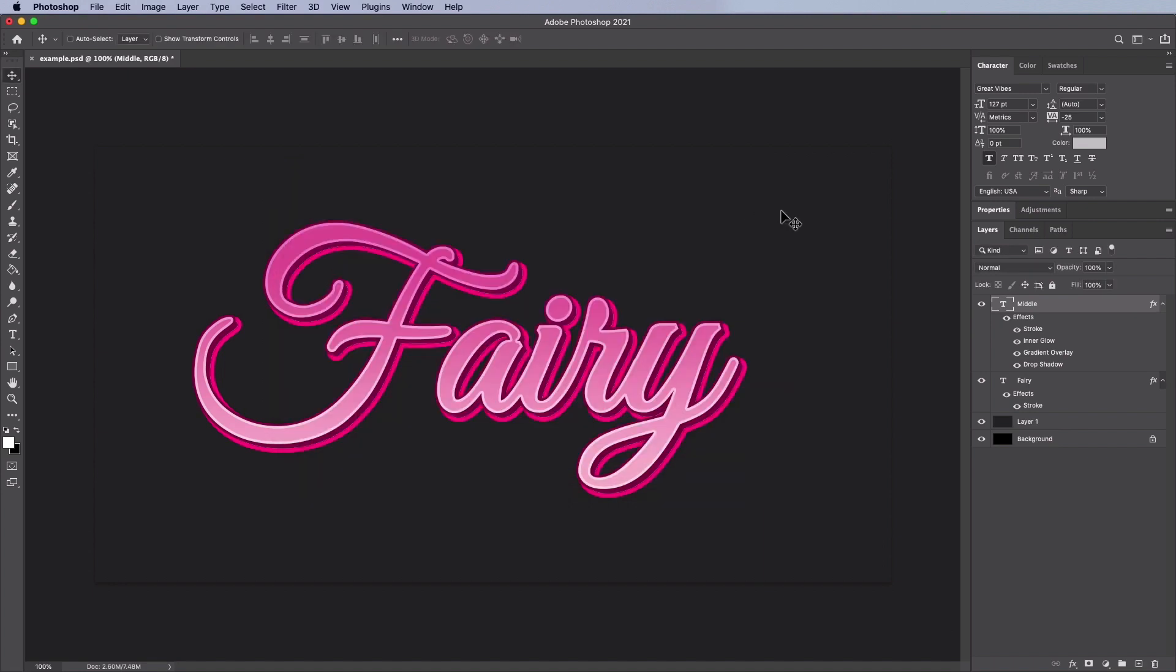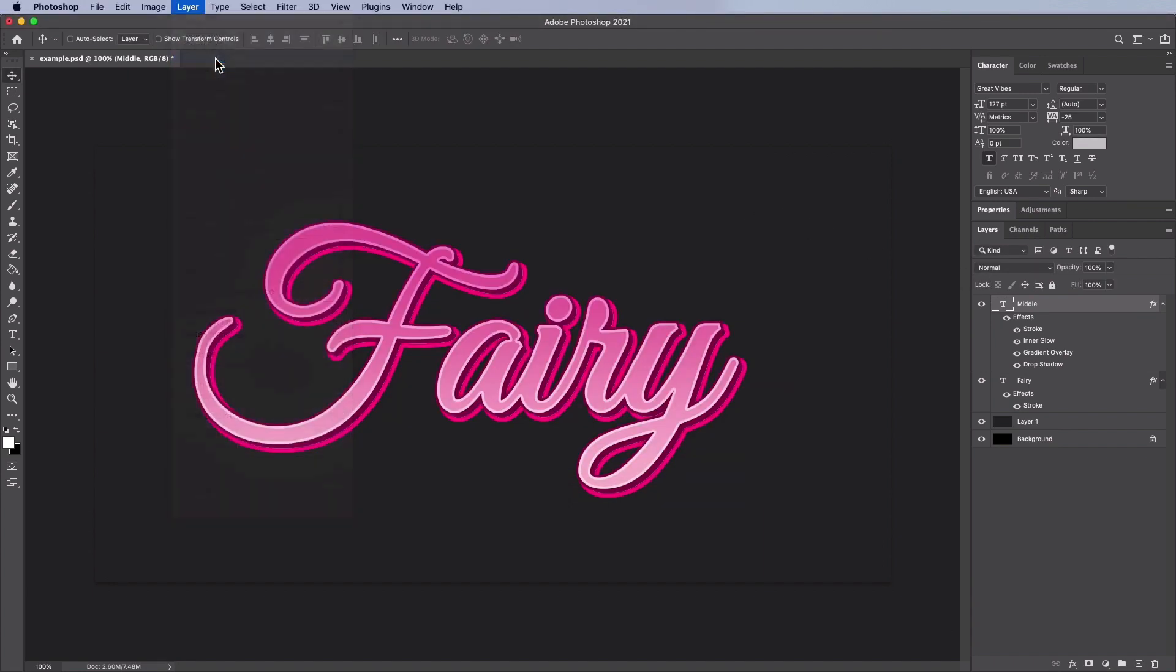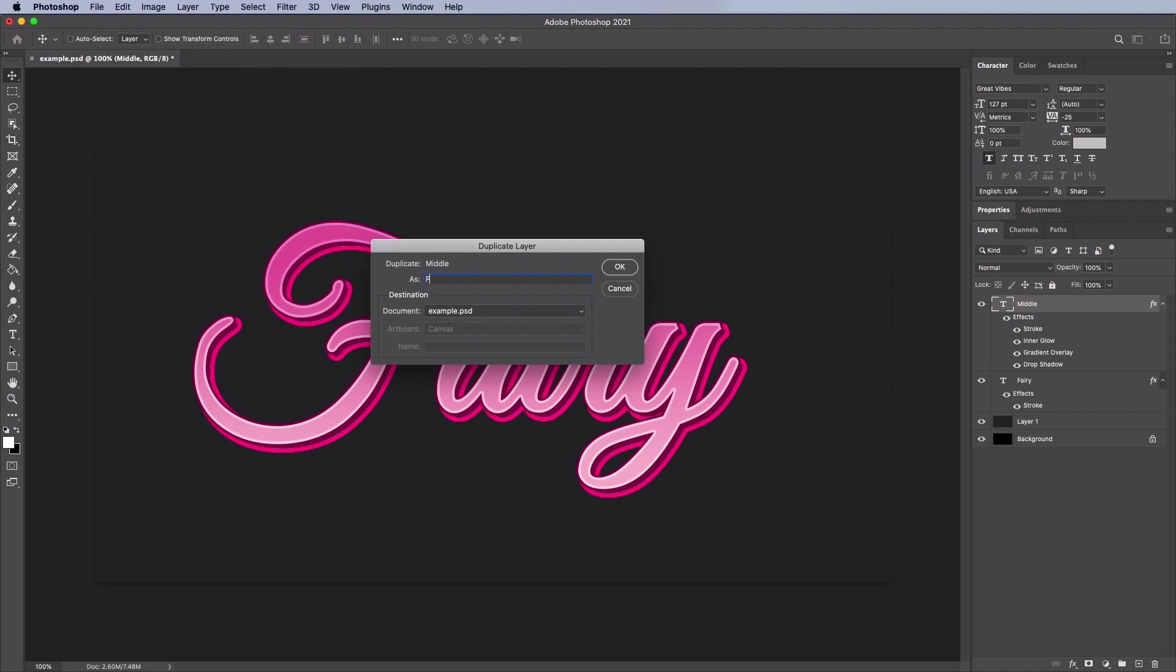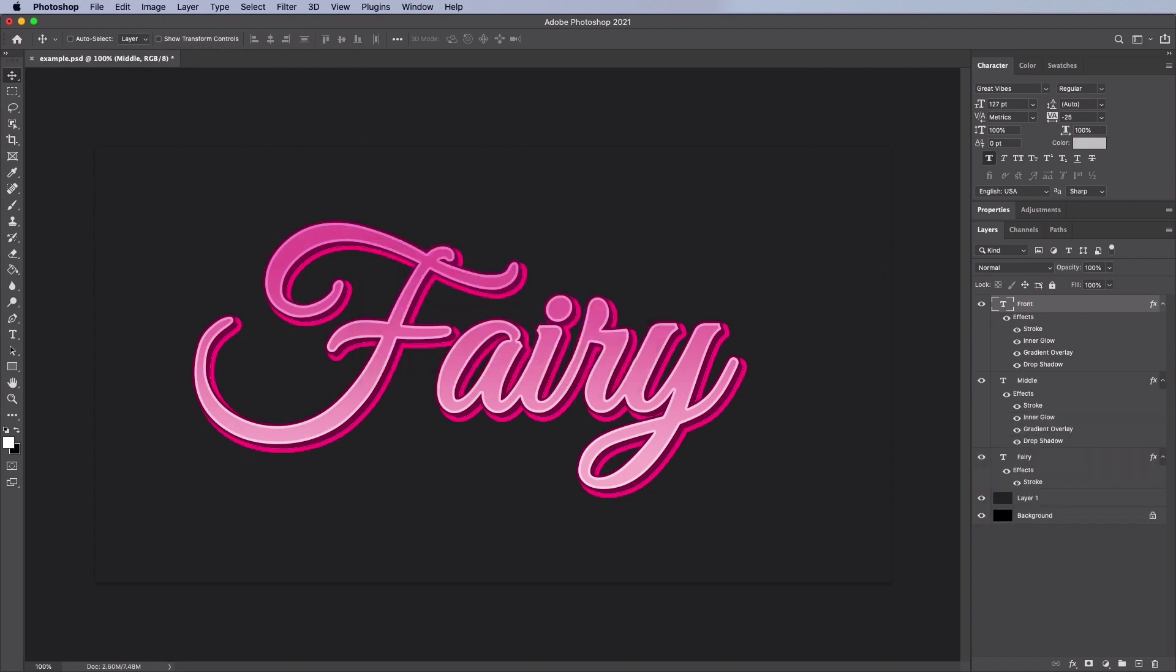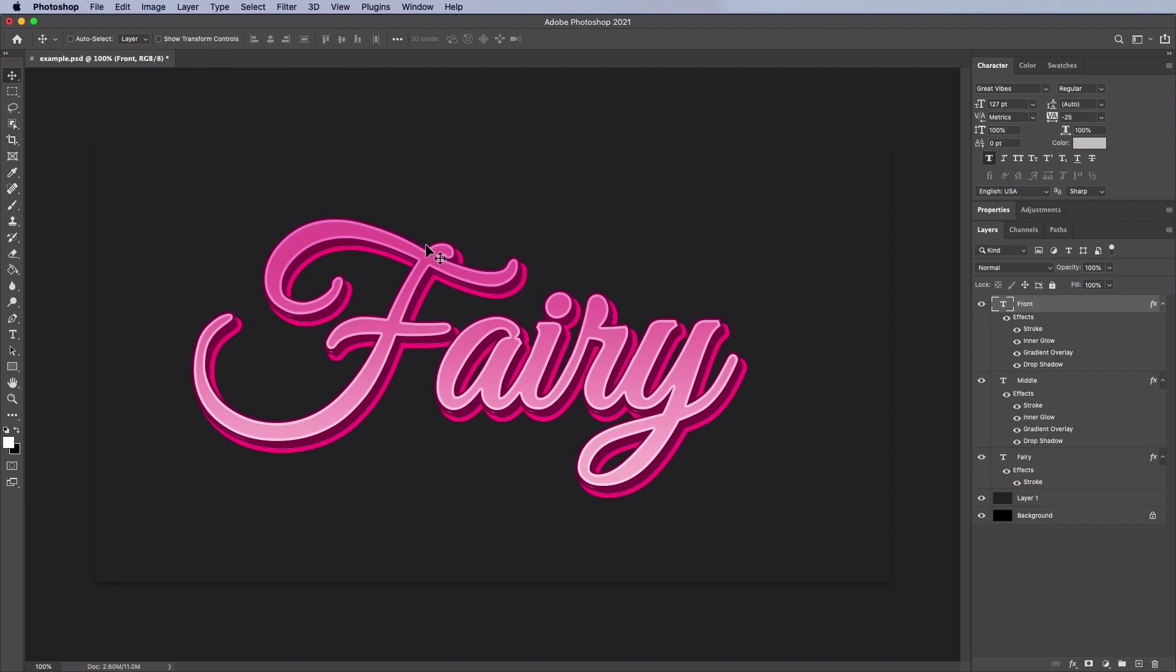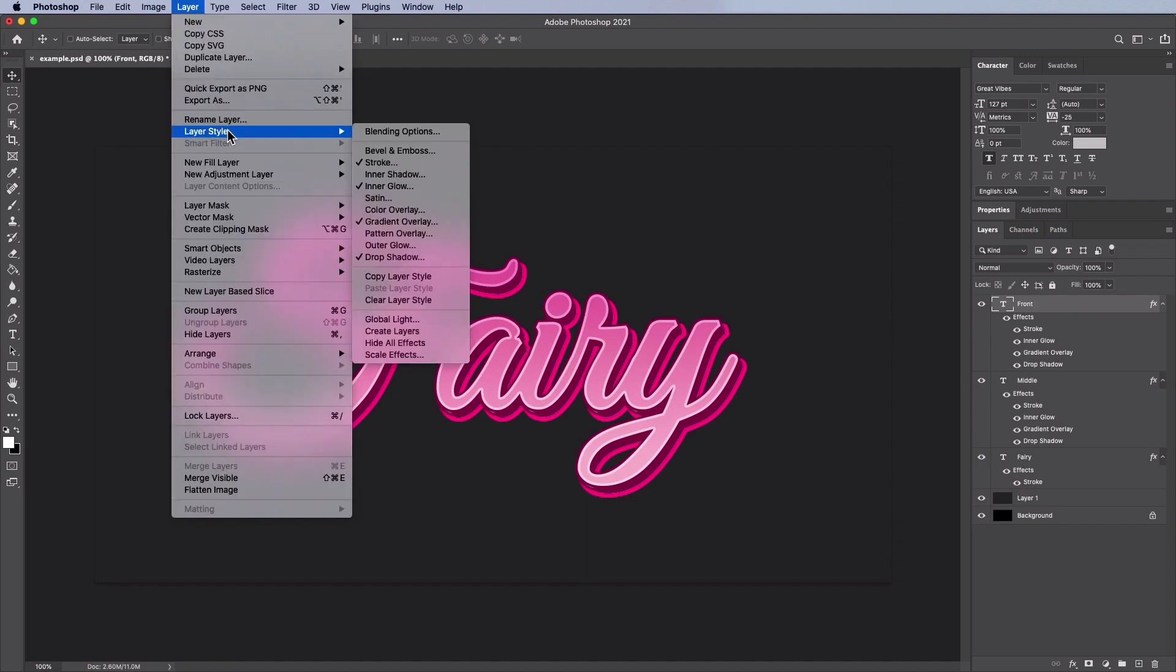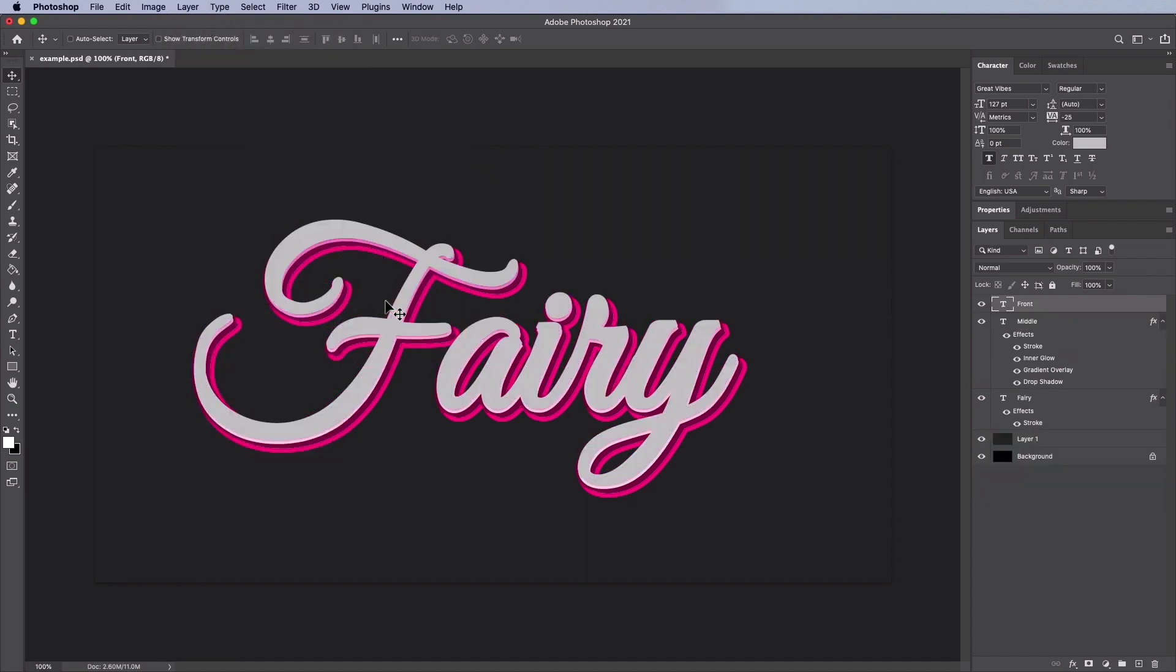Now select the middle layer and duplicate it. Name this one Front. Pick the Move tool and move it up by 5 pixels and left by 1. Go to Layer, Layer Style, Clear Layer Style to clear the layer styles.